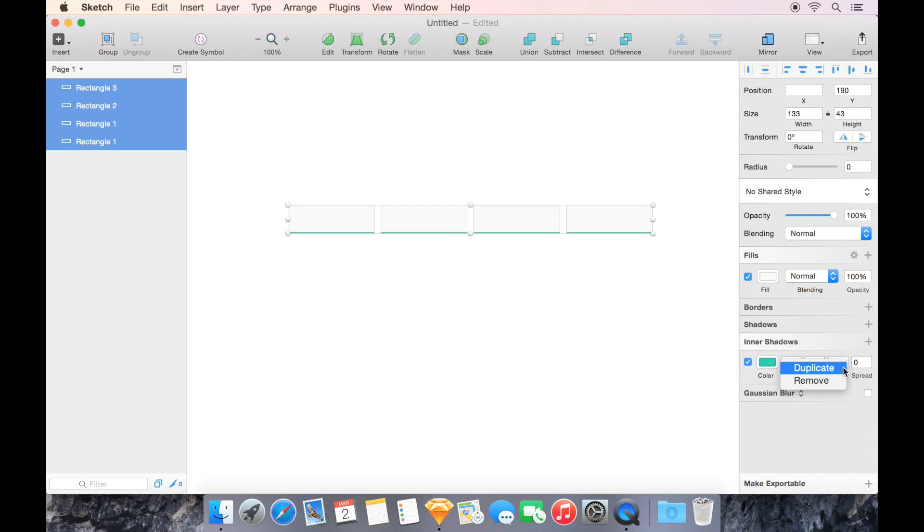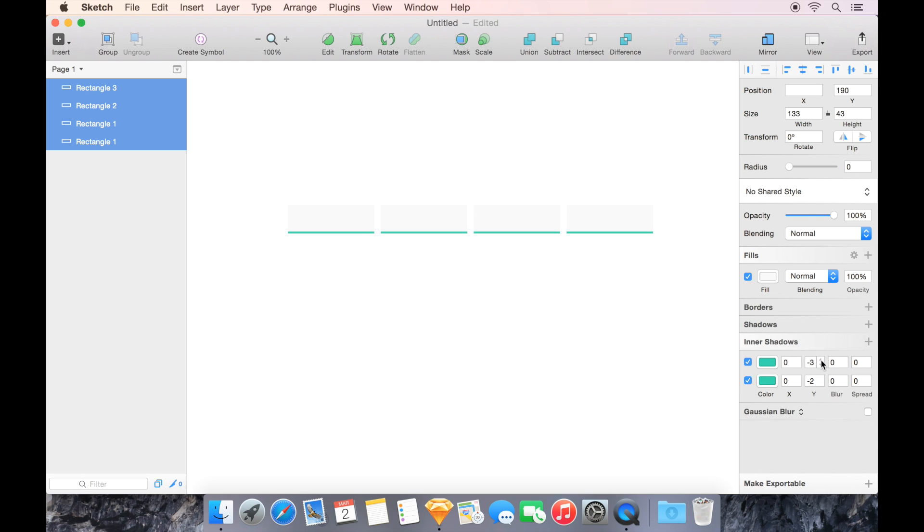and we get our dialog box with a duplicate option, which is sort of a secret feature. By duplicating that, I can now switch one of them to be positive two instead of negative two. Now I've got my top and bottom stroke, and they match with very little effort.